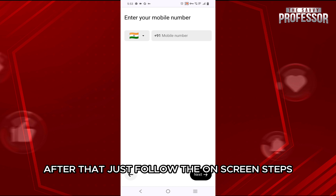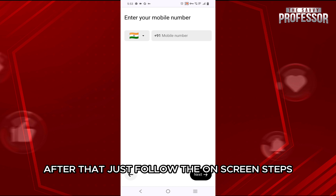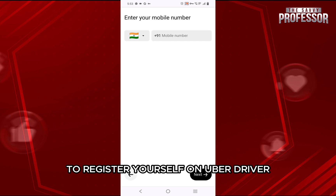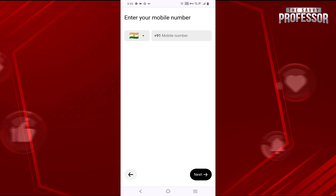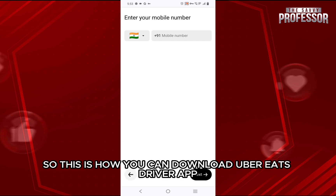After that, just follow the on-screen steps to enter your personal information and vehicle details to register yourself on Uber driver. So, this is how you can download the Uber Eats driver app.